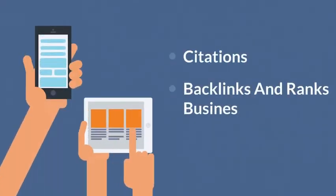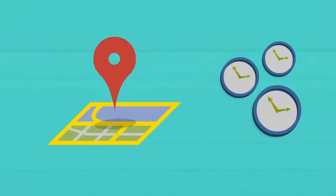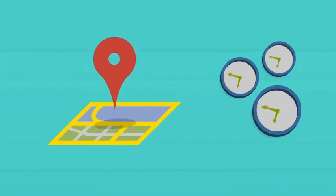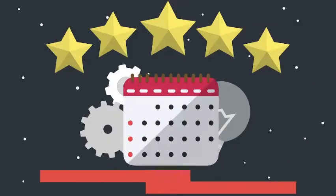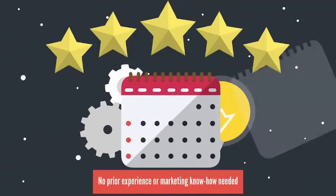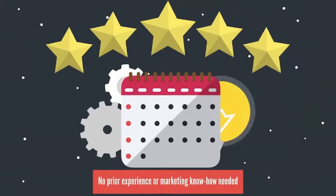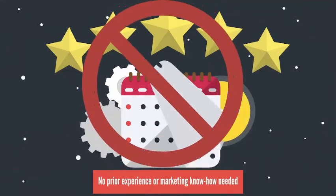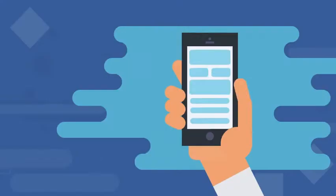New tech that builds citations, backlinks, and ranks businesses on Google Maps too, faster than anything else. No prior experience or marketing know-how needed. And much more.